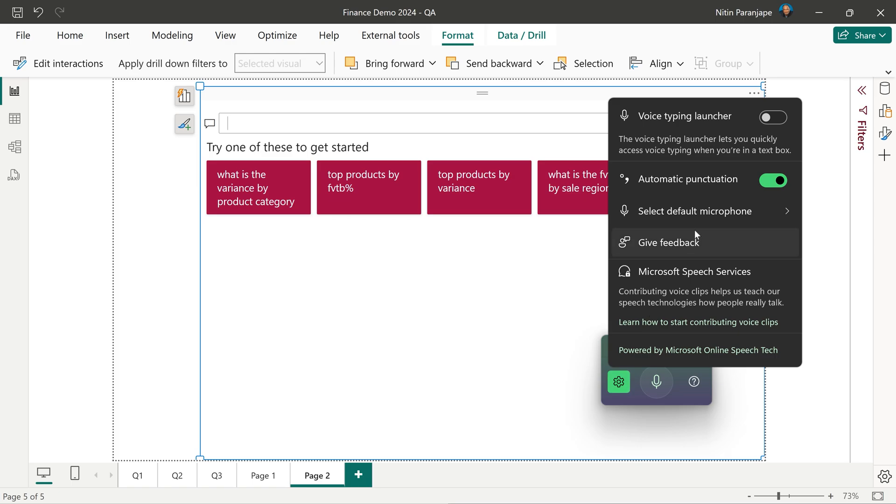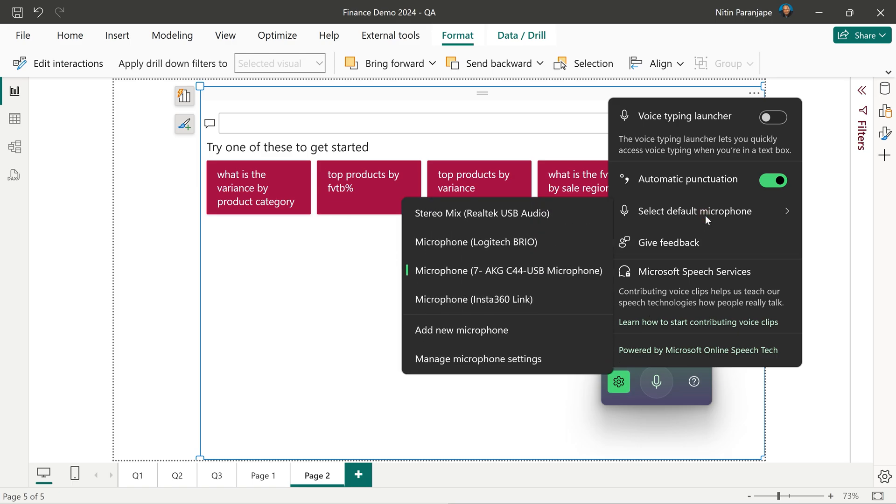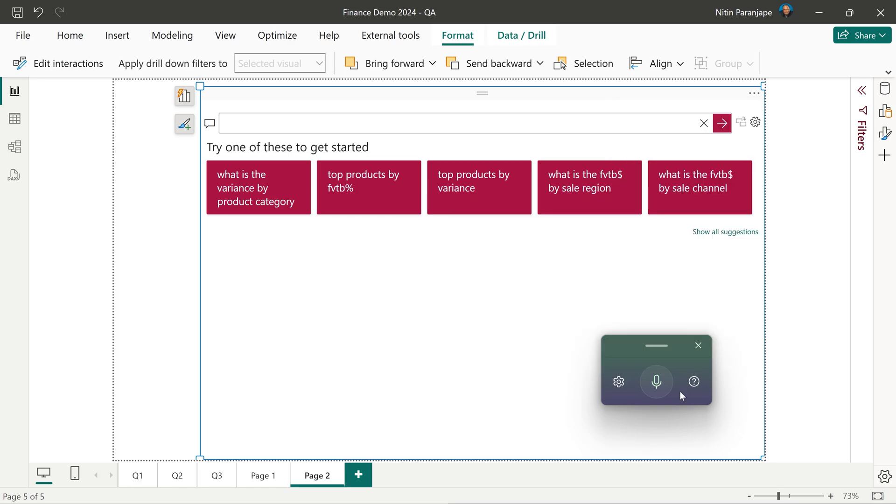Check which microphone you are using. If you have one, then no choice. But if you have multiple, choose the best one. This does require an internet connection. Q&A itself does not require internet by the way.